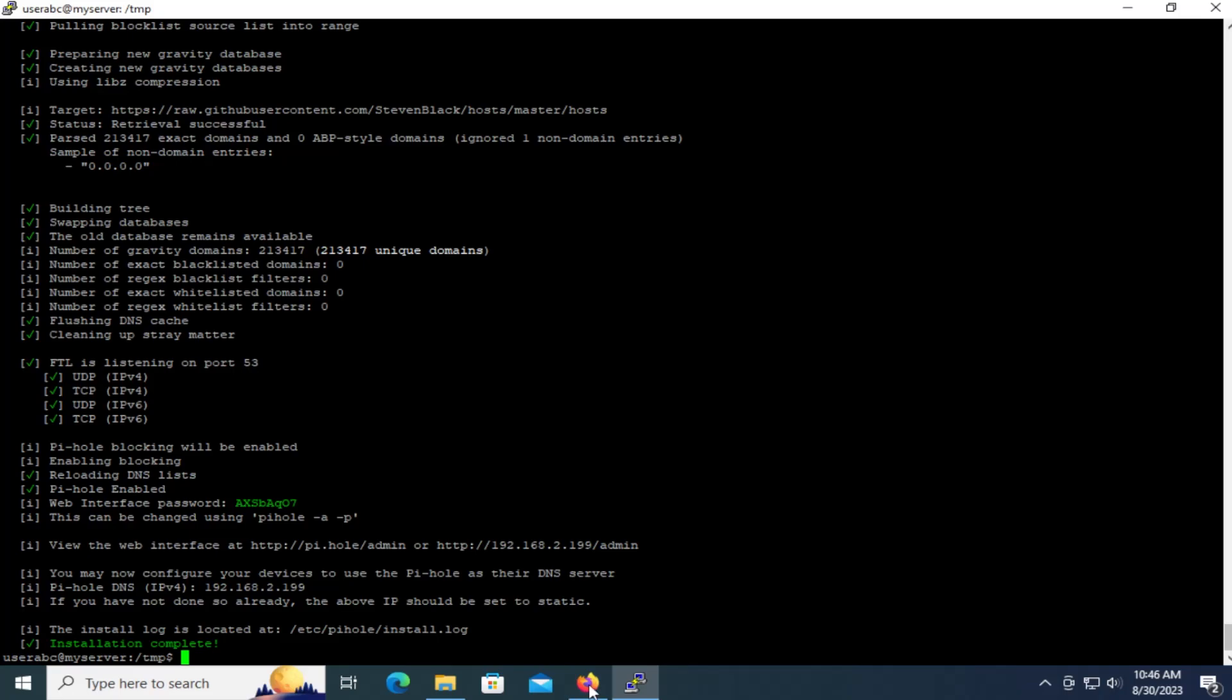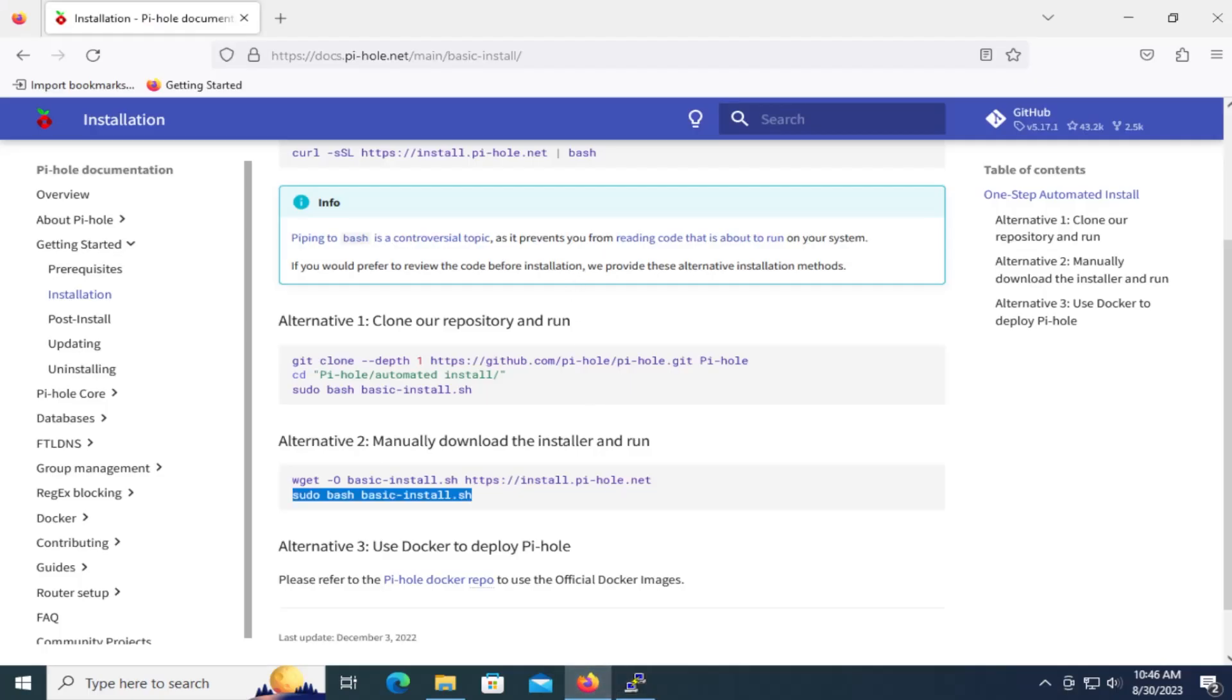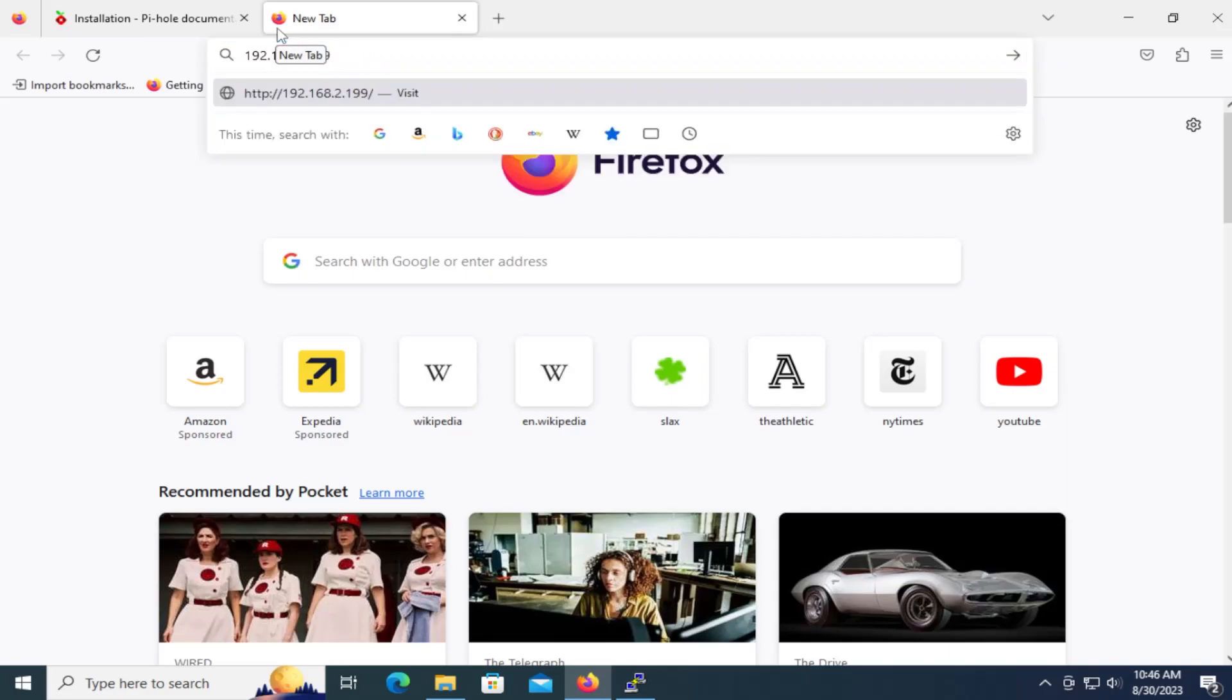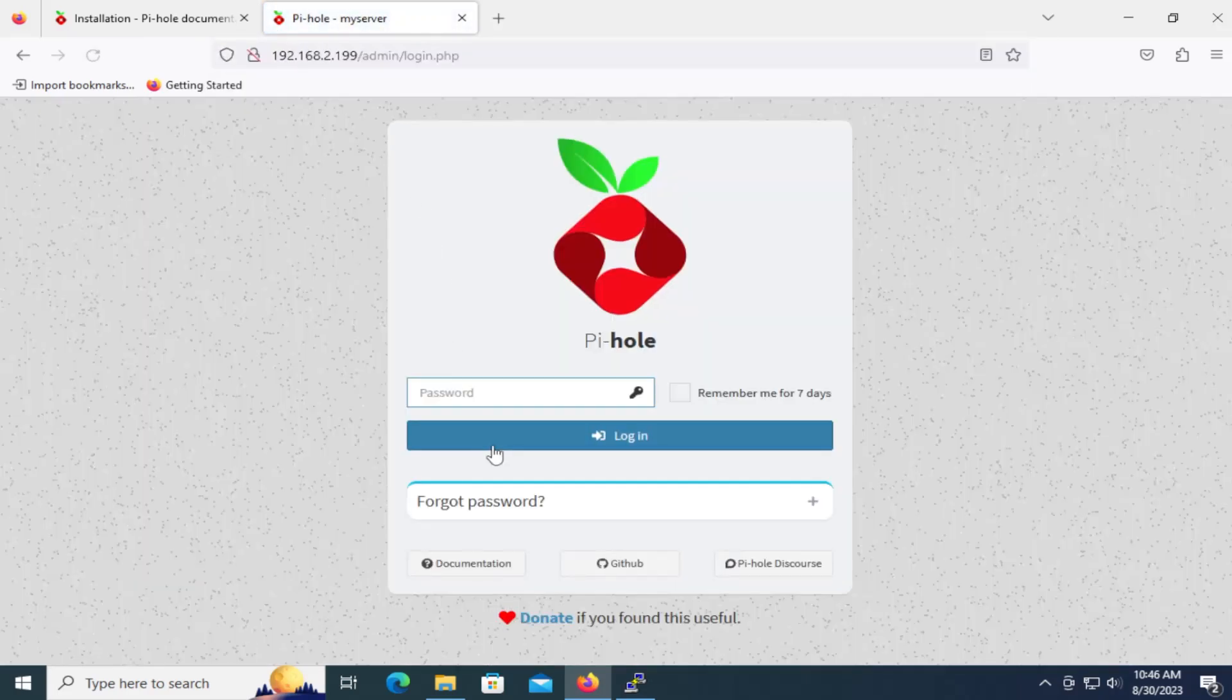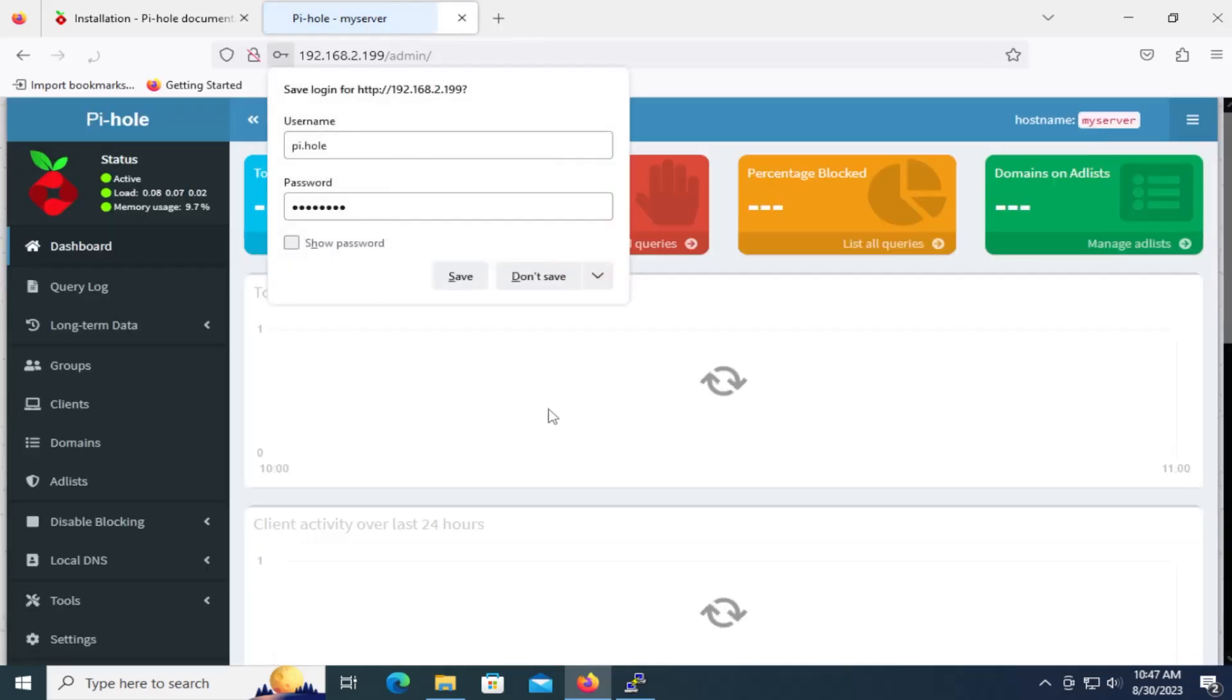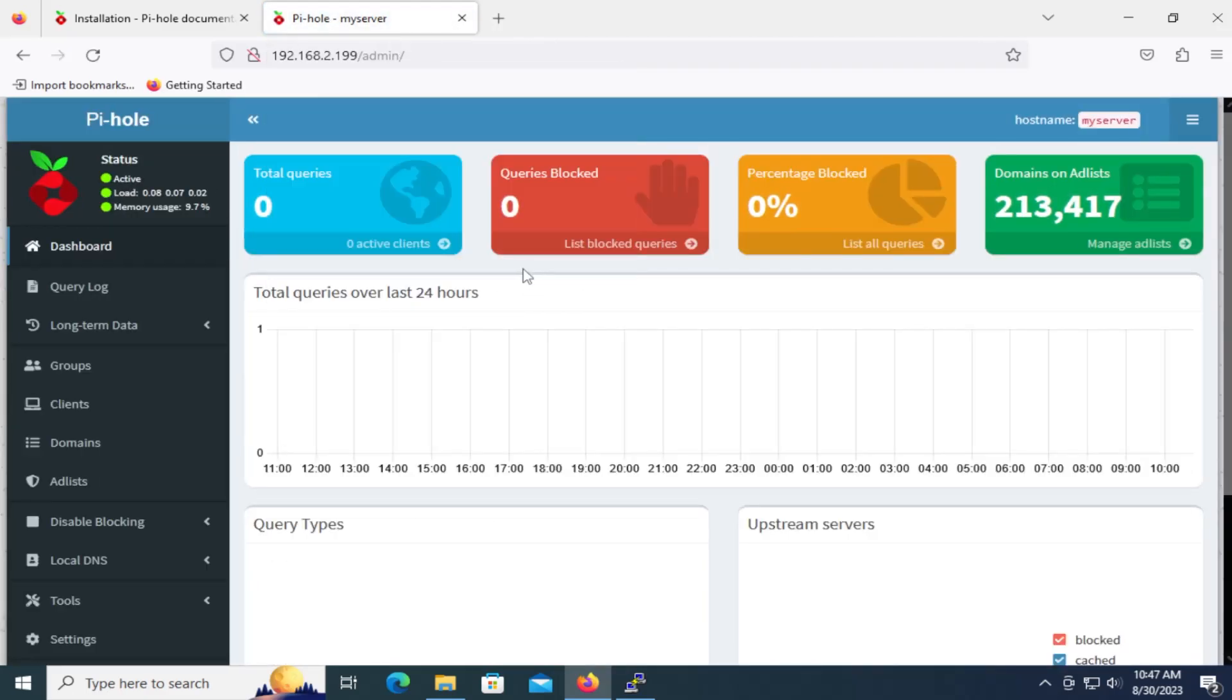So I'm going to go back into Firefox. Open up a new tab. And I'm at the login screen. Okay, I am logged into the Pi-hole here.